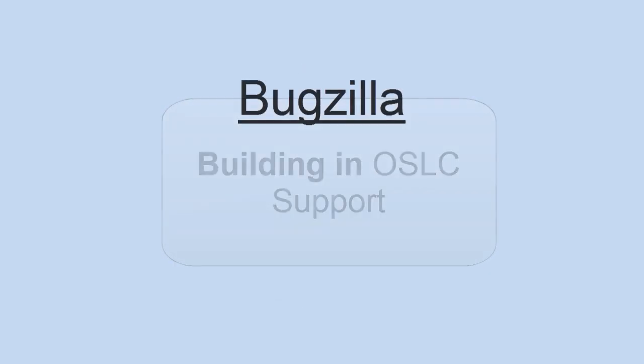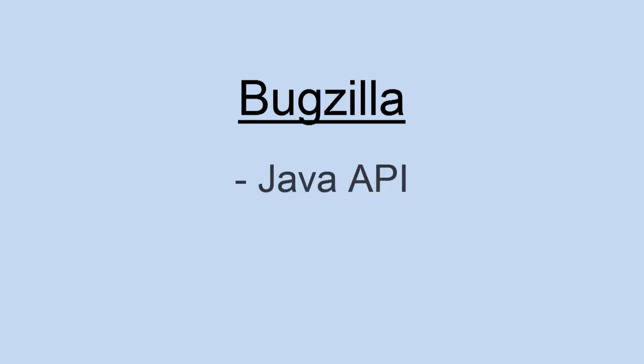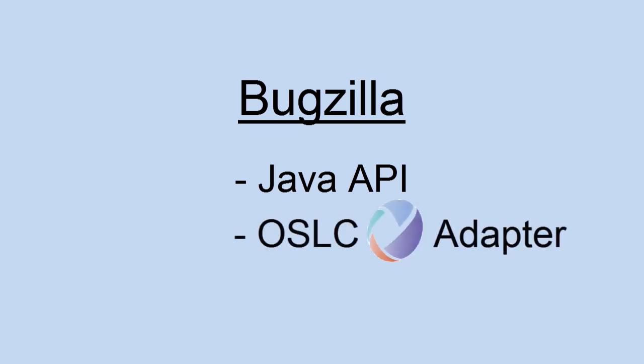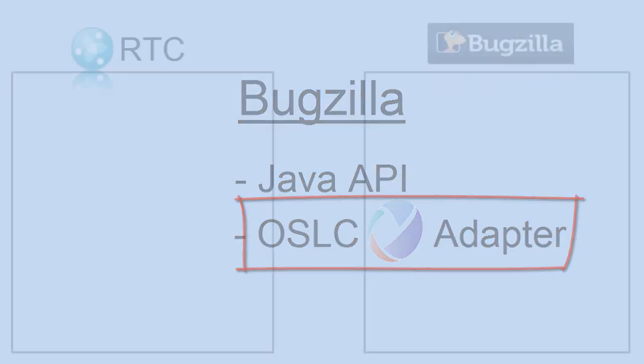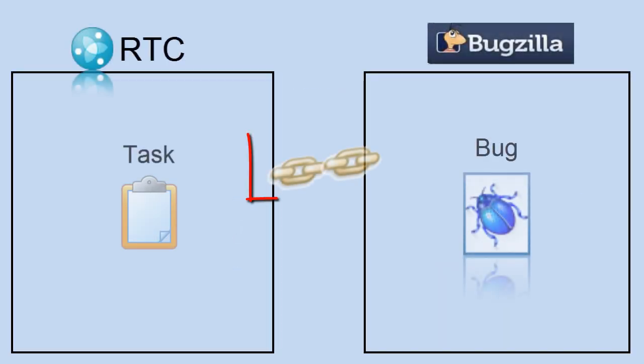So Bugzilla, we have a couple different options there. We have a Java API that we're going to use, and we'll have to build an OSLC adapter. And that'll be sort of the focus of what we'll talk about here of how do we get this link to exist.